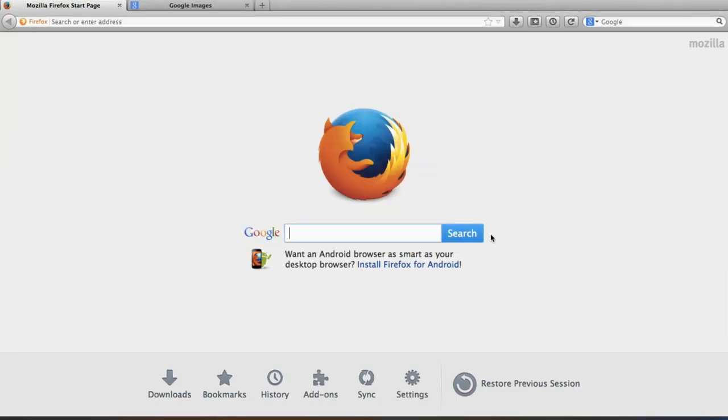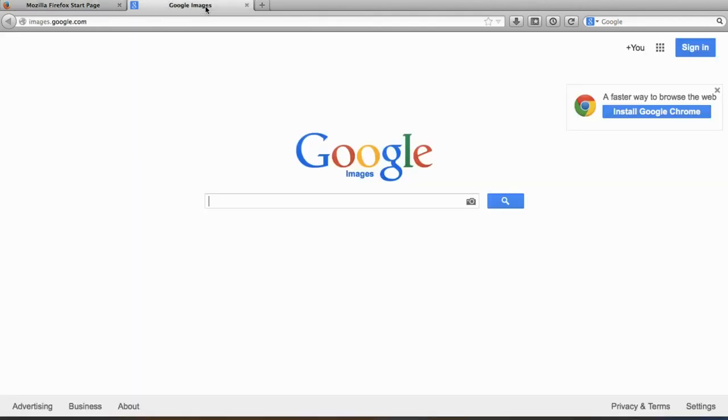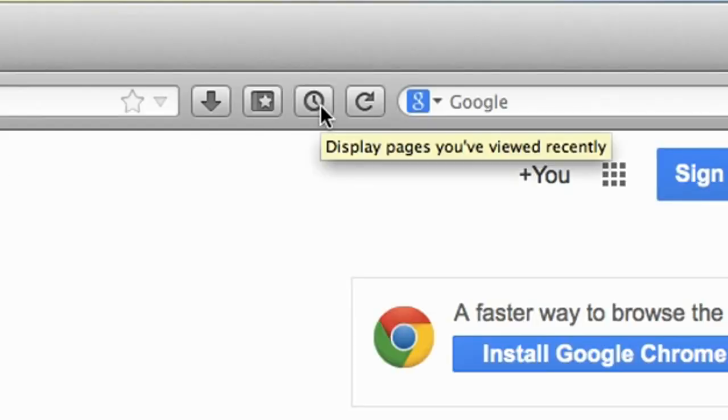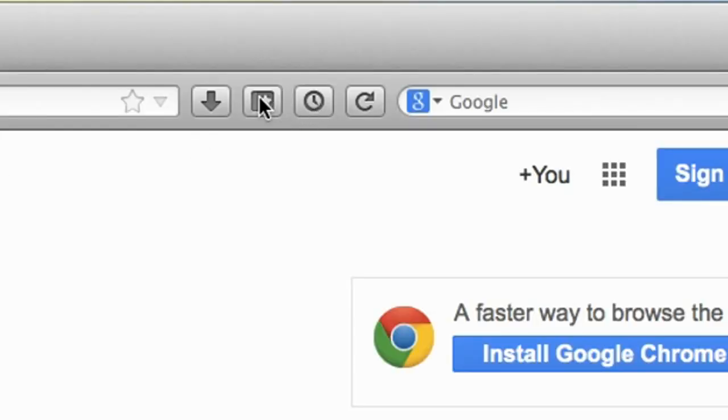Now I can hit Done, and if I go to another website, I still have my shortcuts to my bookmarks, my downloads, and my history. Just like that.